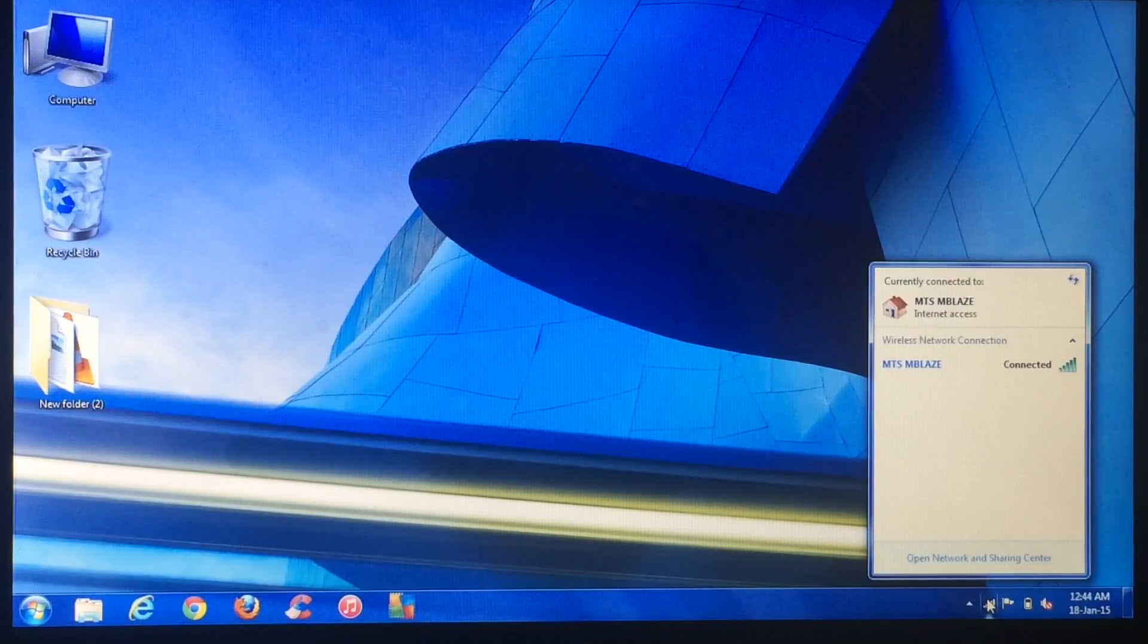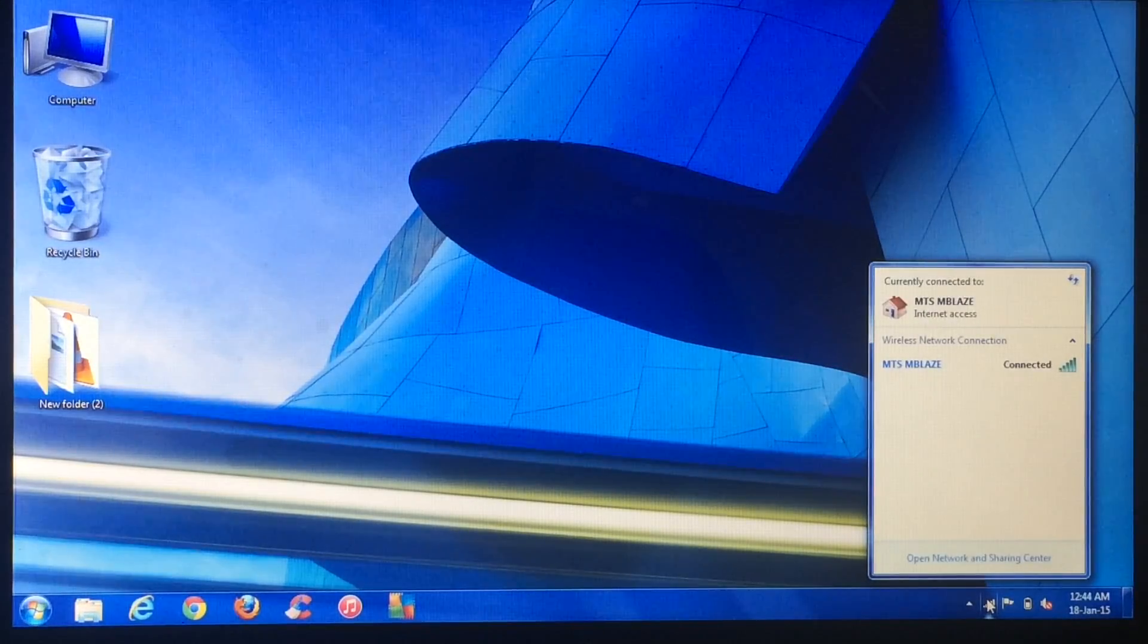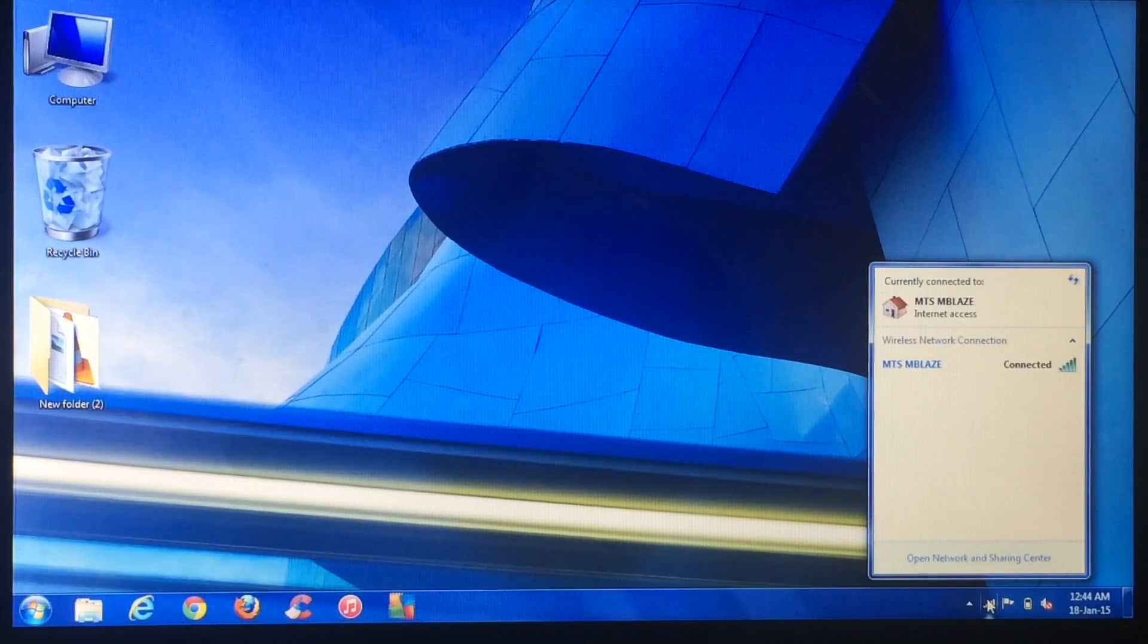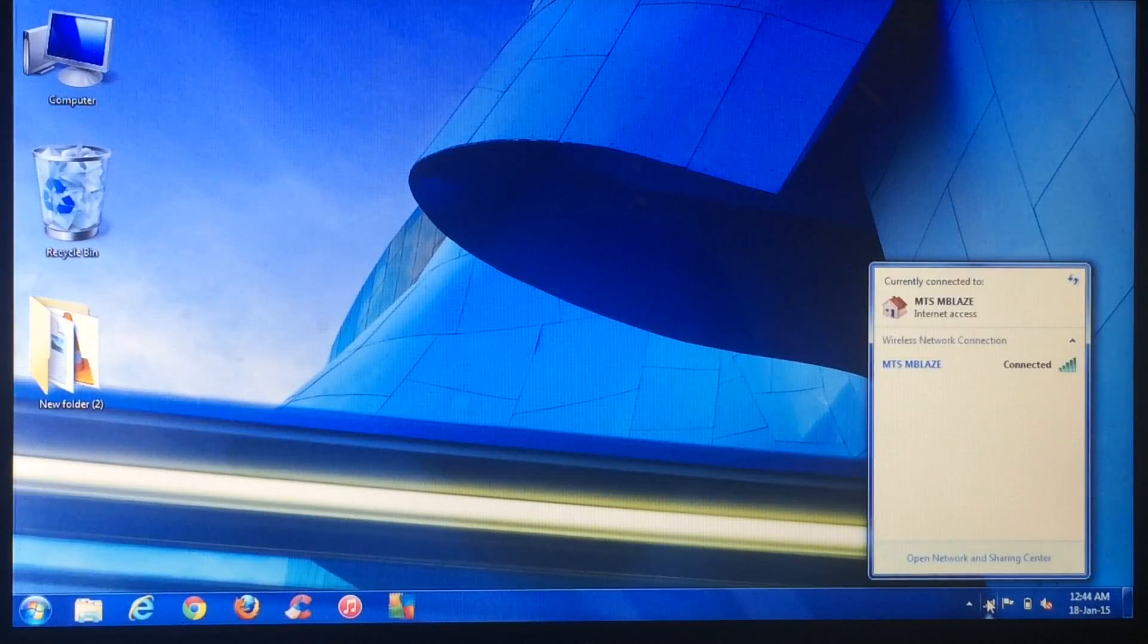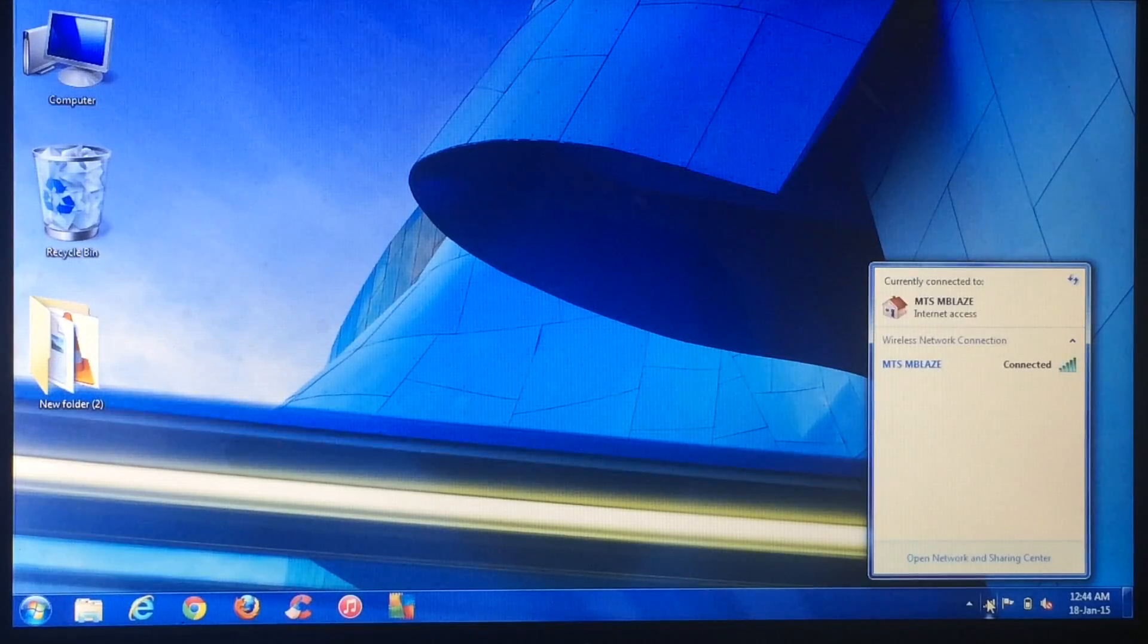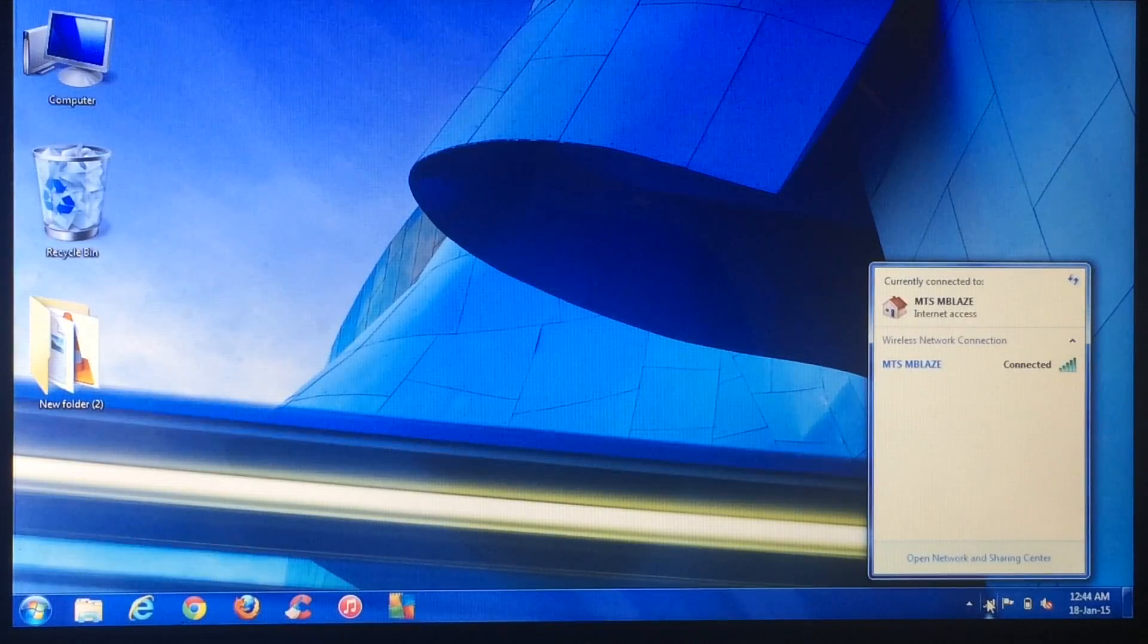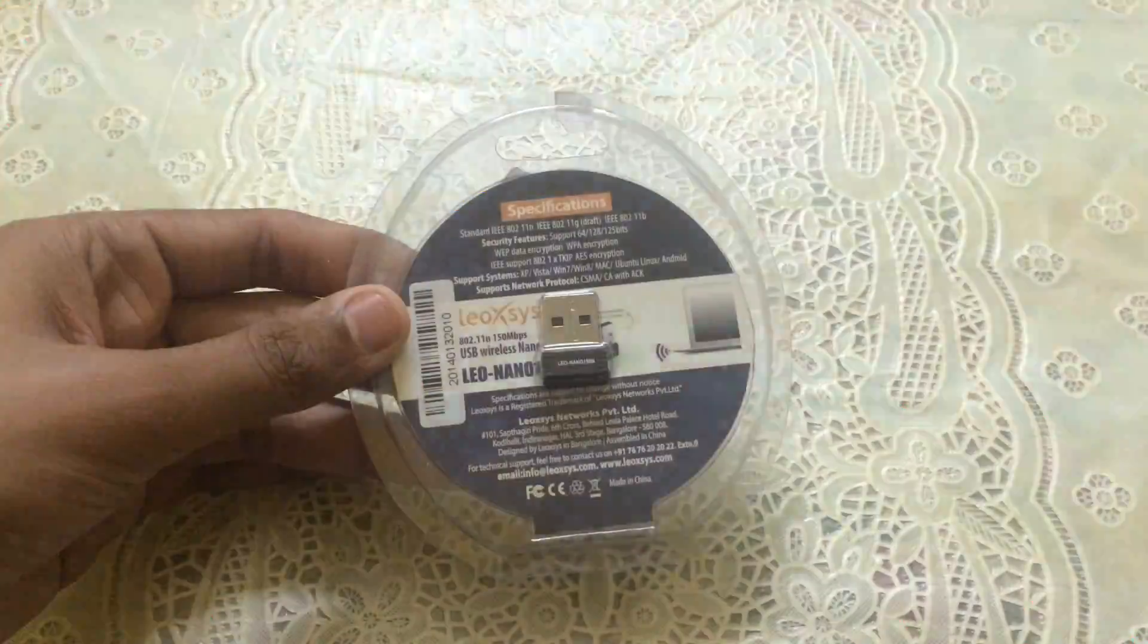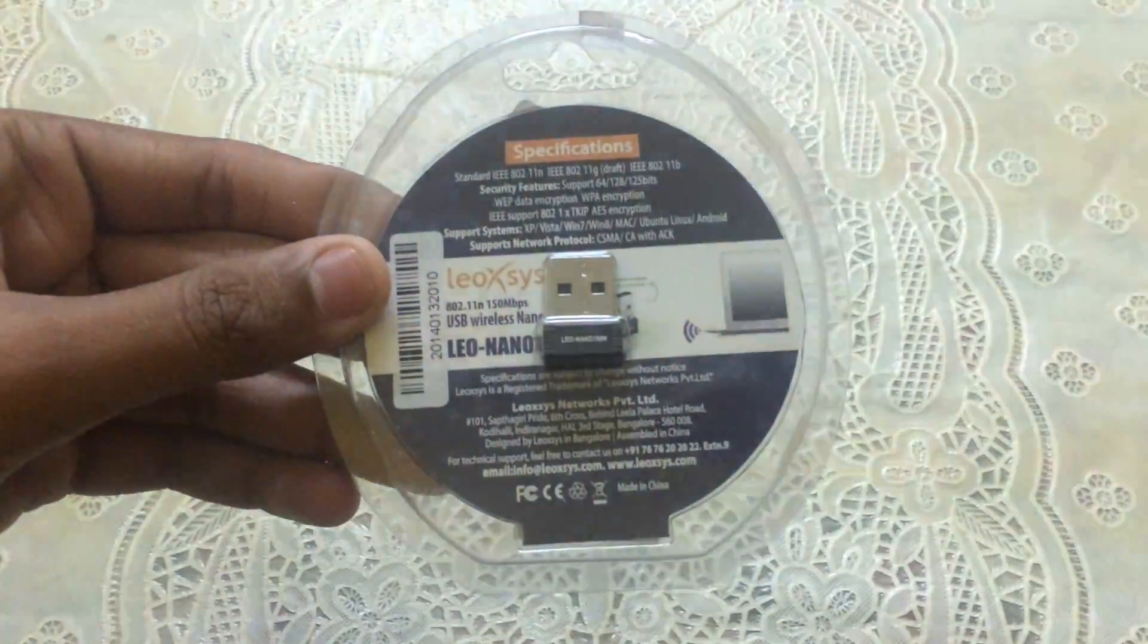So I decided to go for an aftermarket USB Wi-Fi adapter. I don't want to spend too much for this, so today I will show you the cheapest solution to this problem.